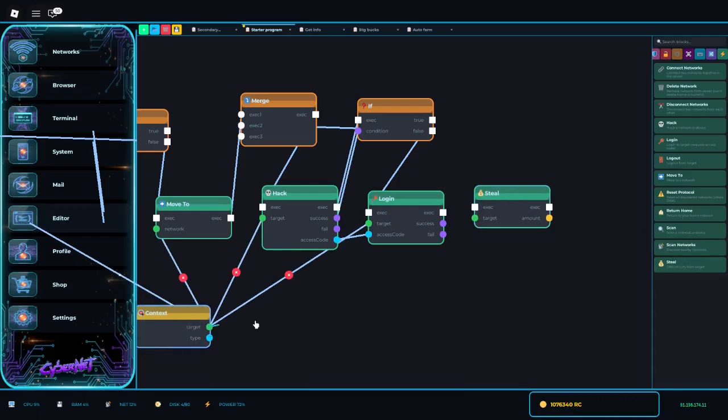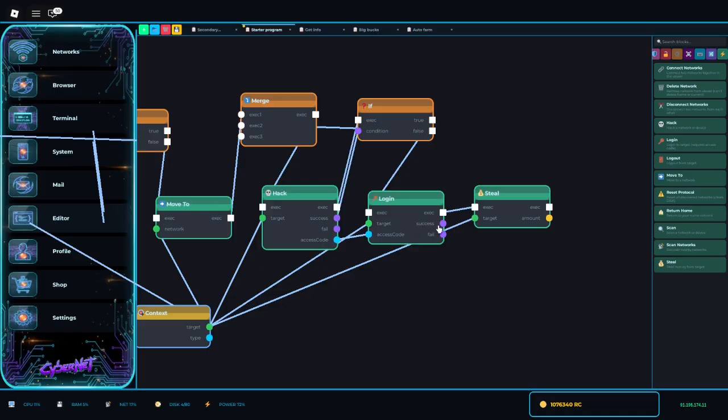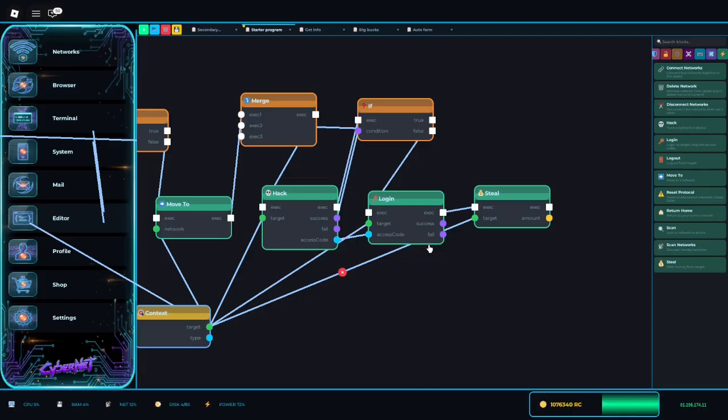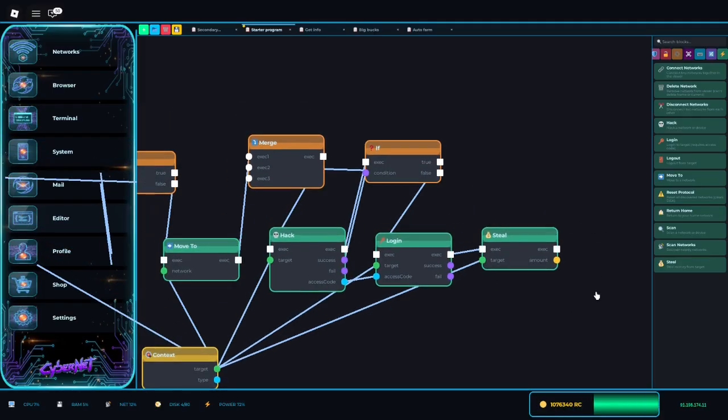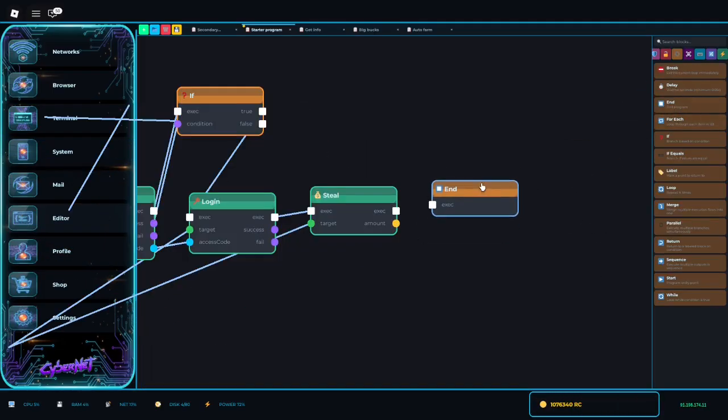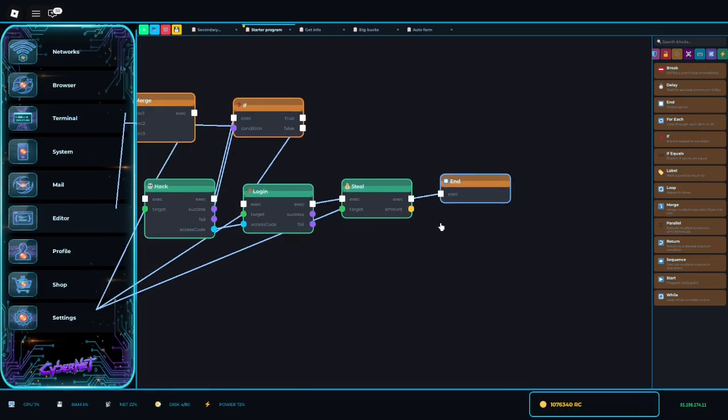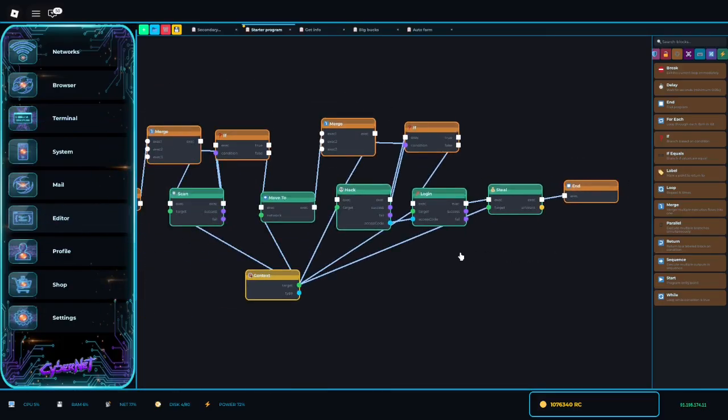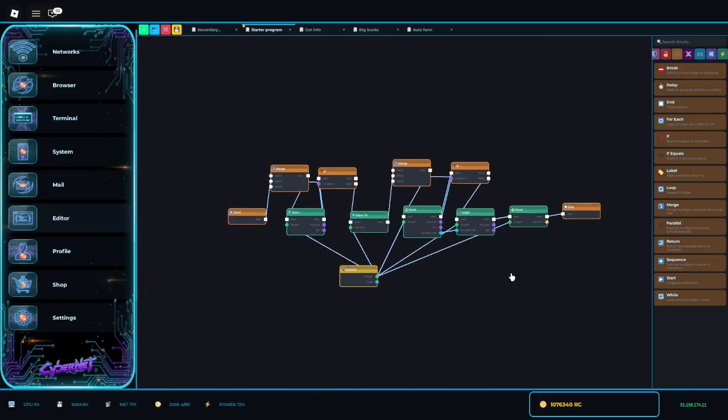Always make sure you set the target because without the target it won't do anything. Now even though it says login success or fail, it can't actually fail. I've never had logging into something fail. Maybe it does, I don't know. Then you're going to want to add the end because you always have to have a start and an end to your command. All right, so pretty much this is your finished program.